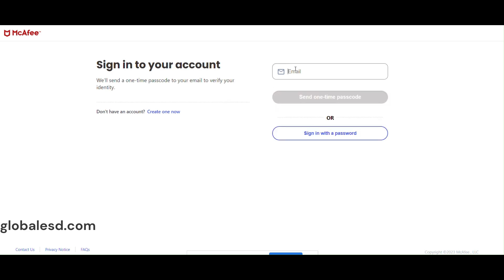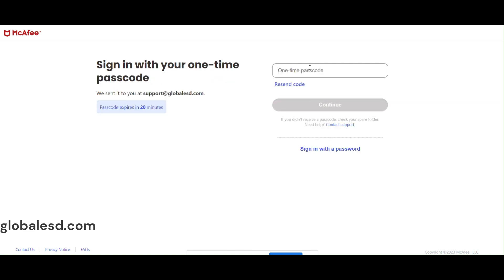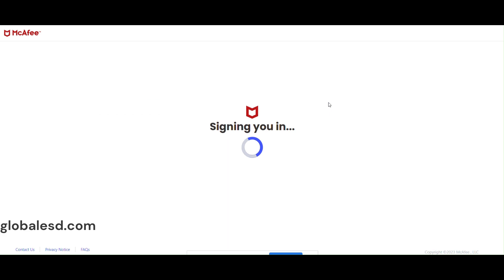Enter your email address and click on send one-time password. You will get a code in your email in a few seconds. Enter the one-time passcode and click continue. You will be asked to choose a password.